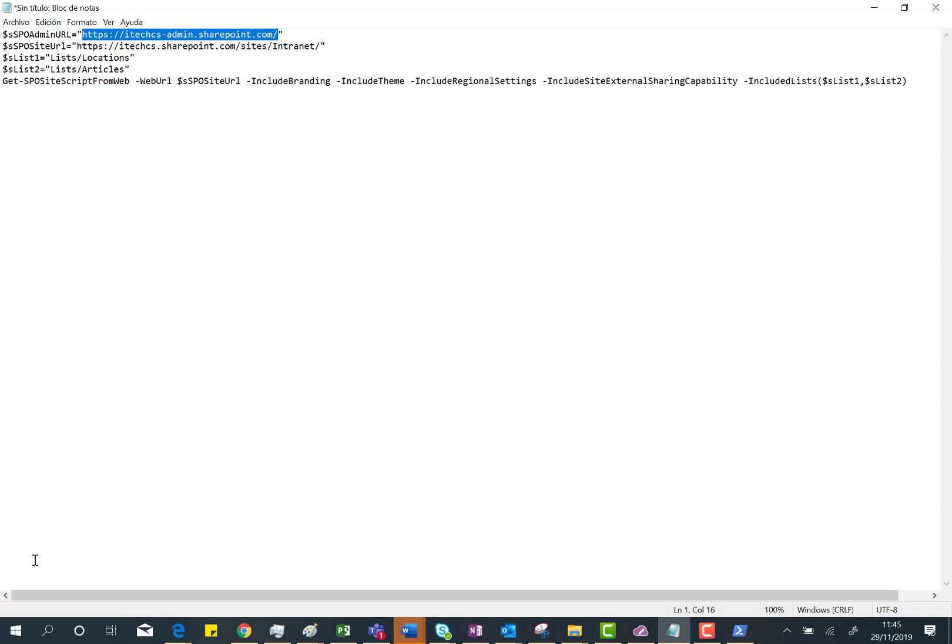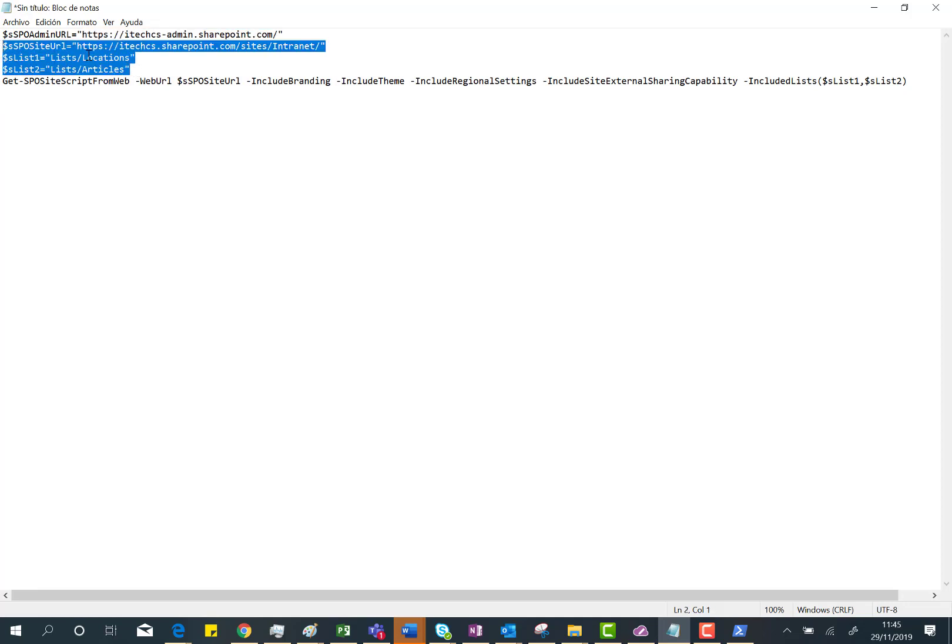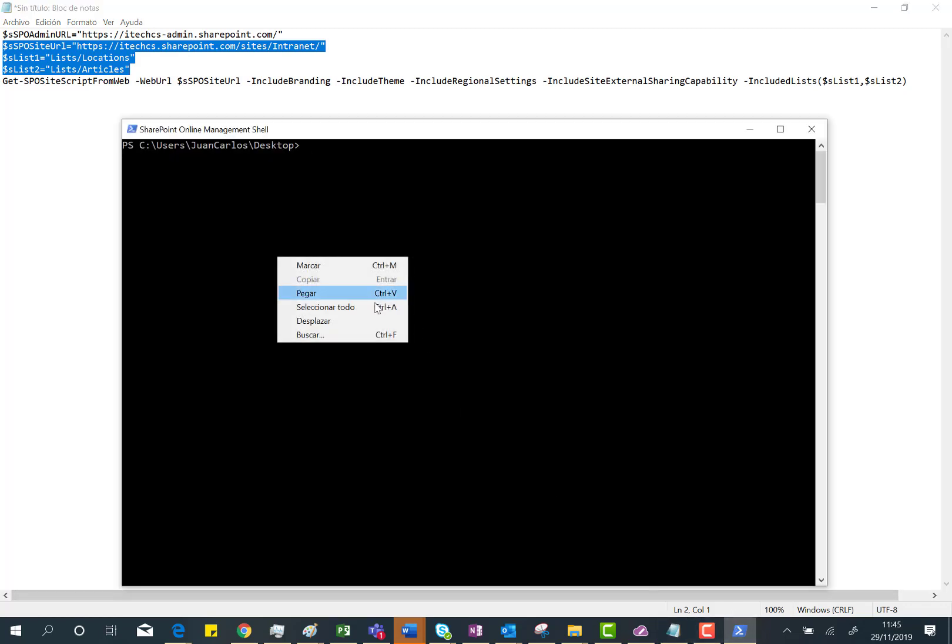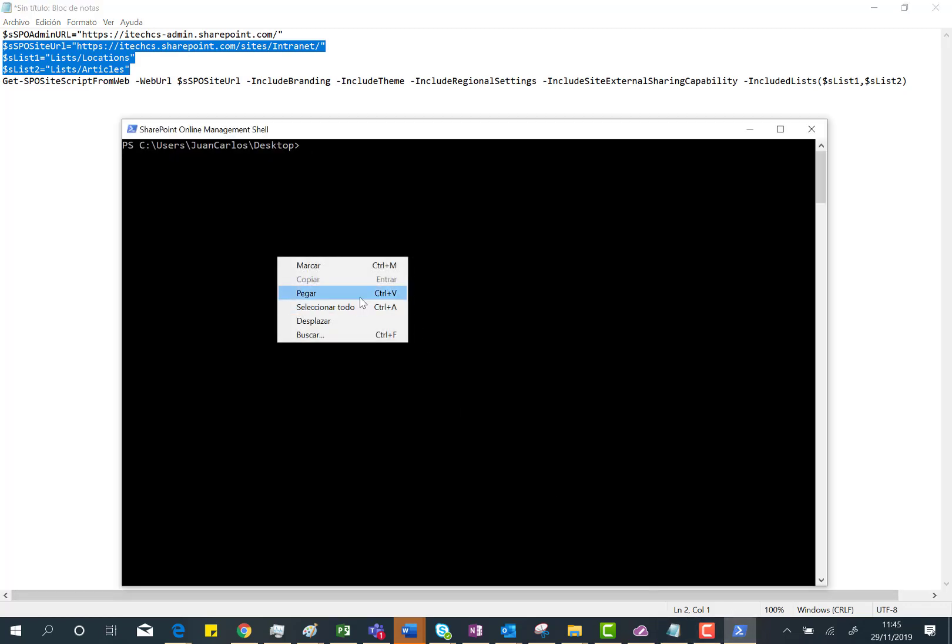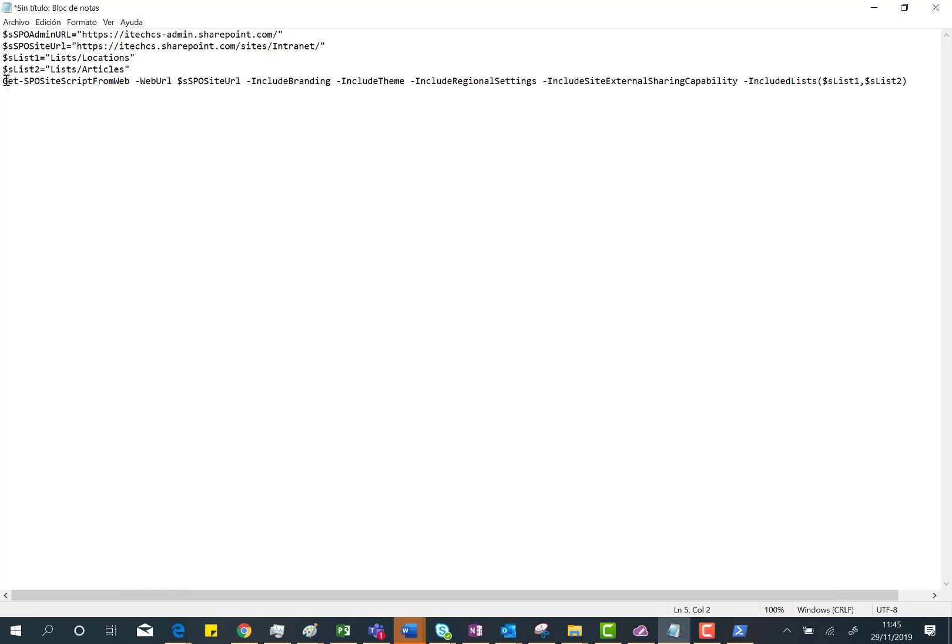First of all, these are lists that are existing on my site. I'm going to copy these variables in the SharePoint Online Management Shell. Here we go, and then the only thing I need to do is just to copy this commandlet.